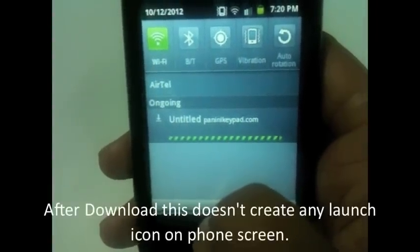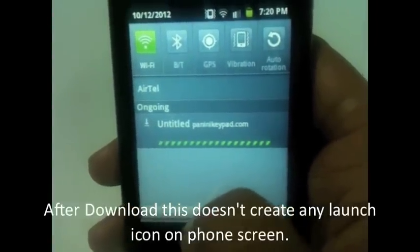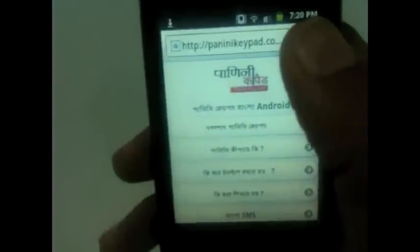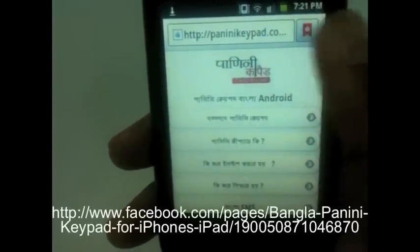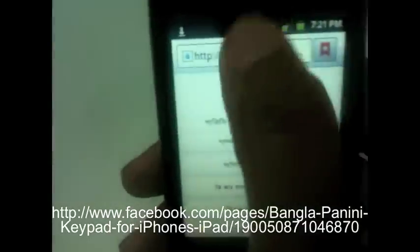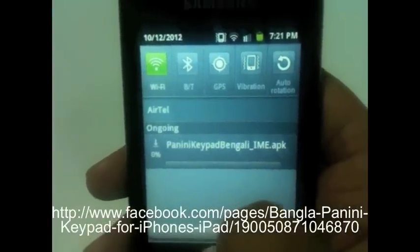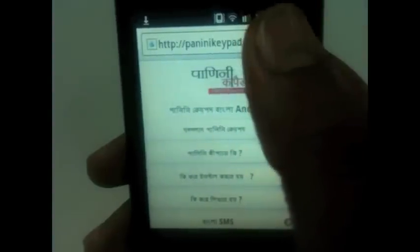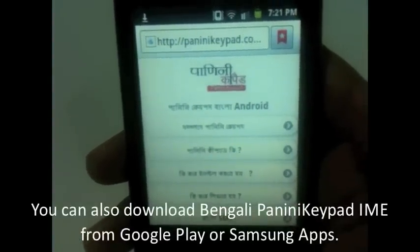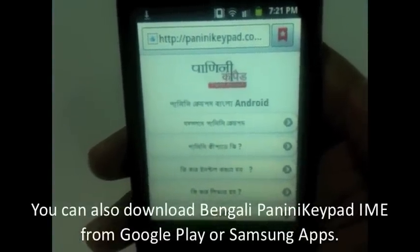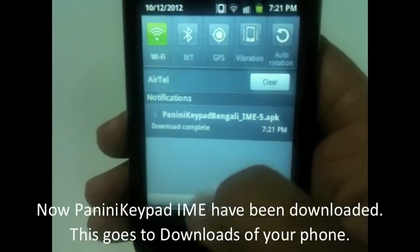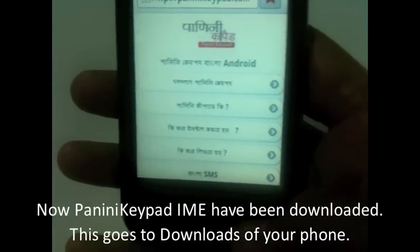The download has started — you can check it here. You can also download PaniniKeypad IME from Google Play or Samsung Apps. It's available everywhere on the internet. So it's downloaded — you downloaded it from the PaniniKeypad website.